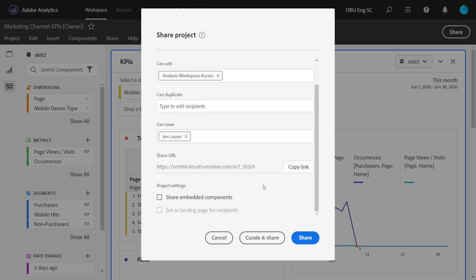A couple settings that can be applied: share embedded components. This allows you to share any created components, such as segments or calculated metrics, used in the project directly with the users that are receiving it. Now this is a one-time action at the time that you share, so any additional components added to the project later, you'll want to reshare and check that box again.